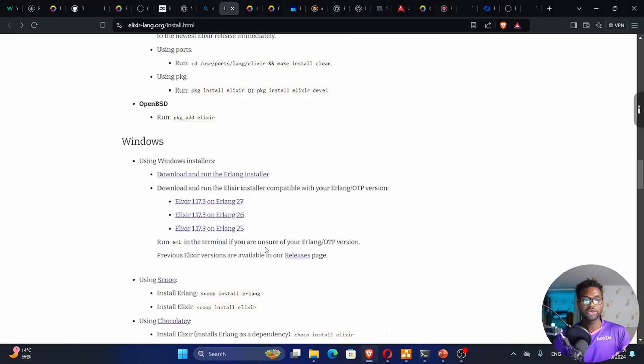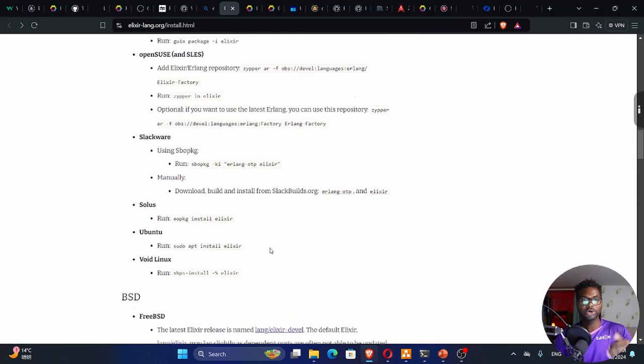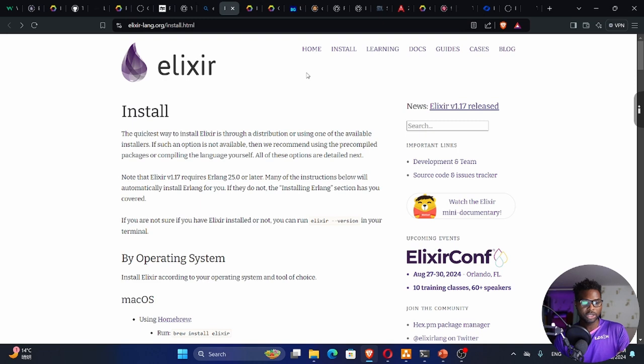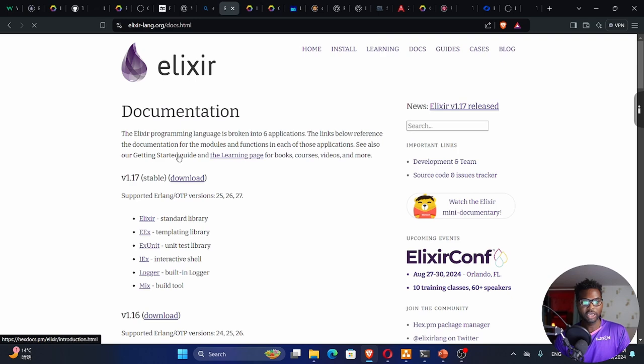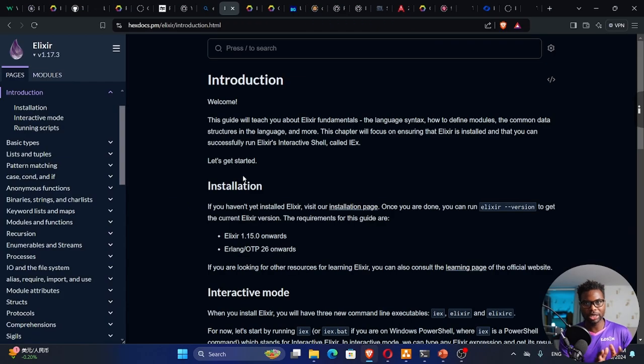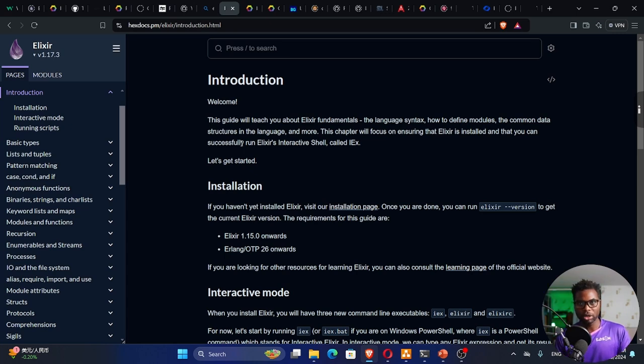Once we're done with this, we need to go to the documentation because that's how we're going to learn this language. Go to the docs, click on getting started guide. Here is the guide to learning Alexa. We're going to follow this guide, which is our documentation. By the way, Alexa is well documented, so it's one of those languages that is well documented.